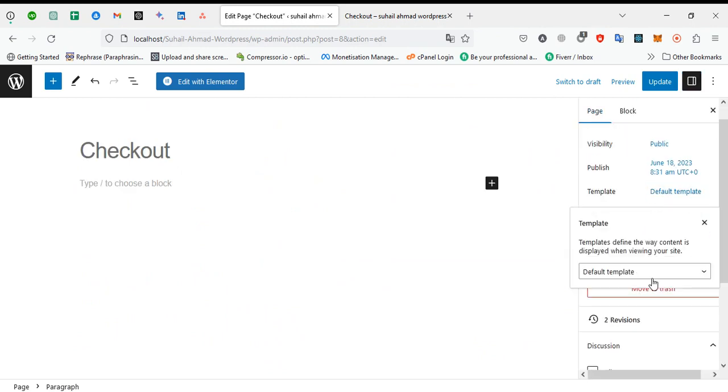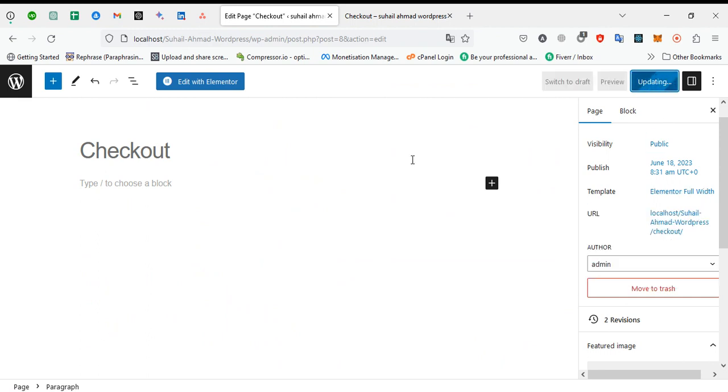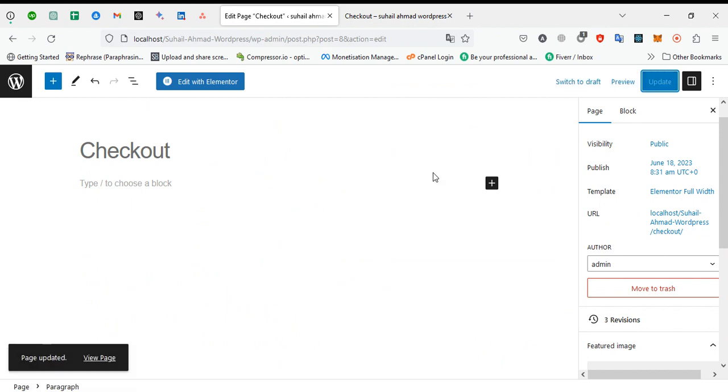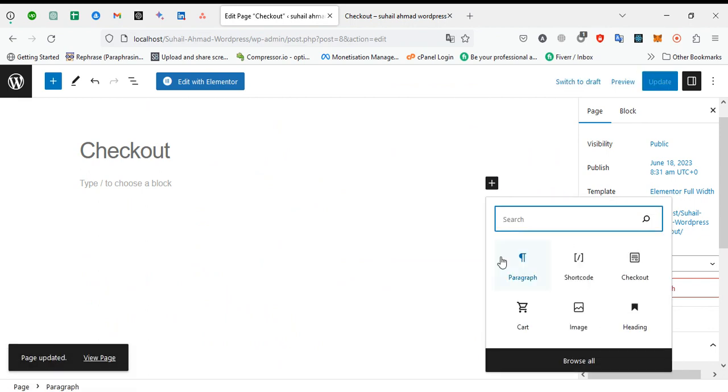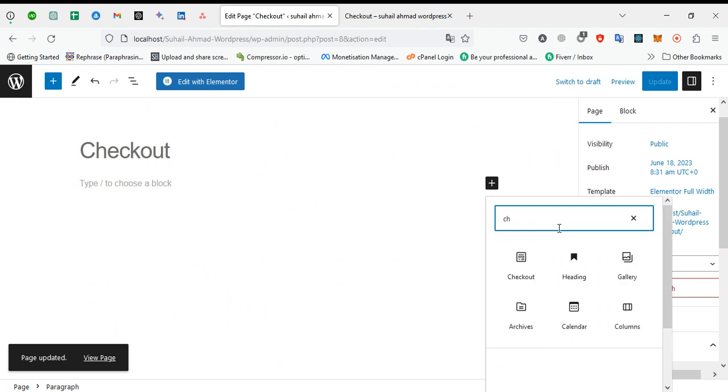Default to full width theme - a full width or home page, you can use whichever you want. So I'll use full width, update. We'll just simply add our block name: checkout.